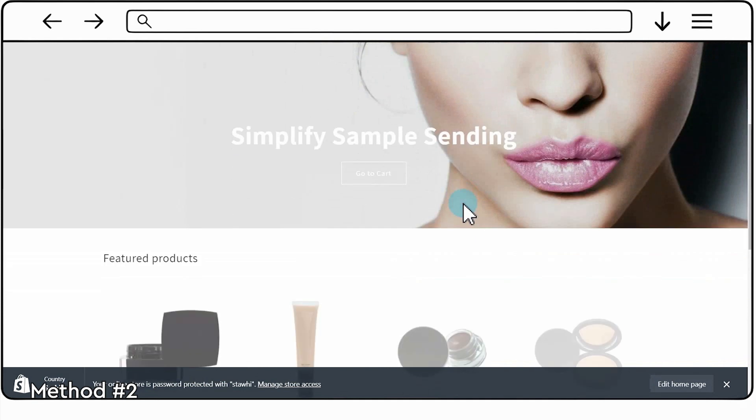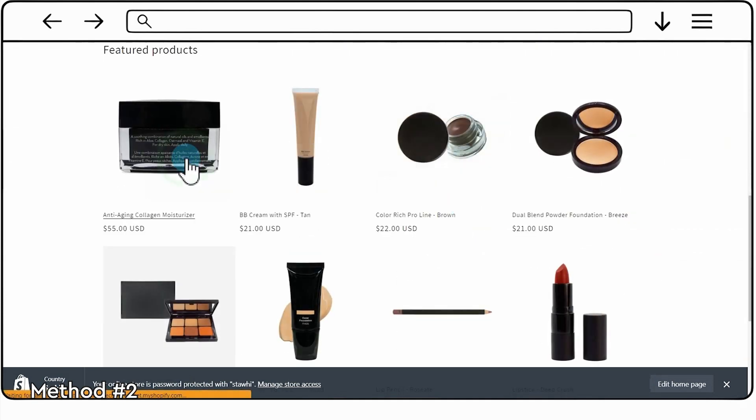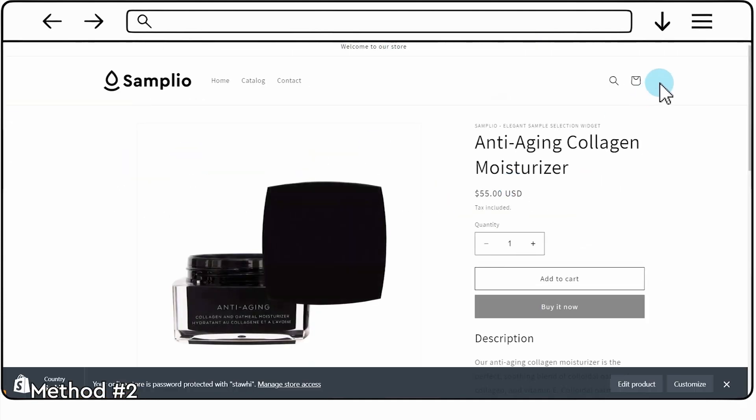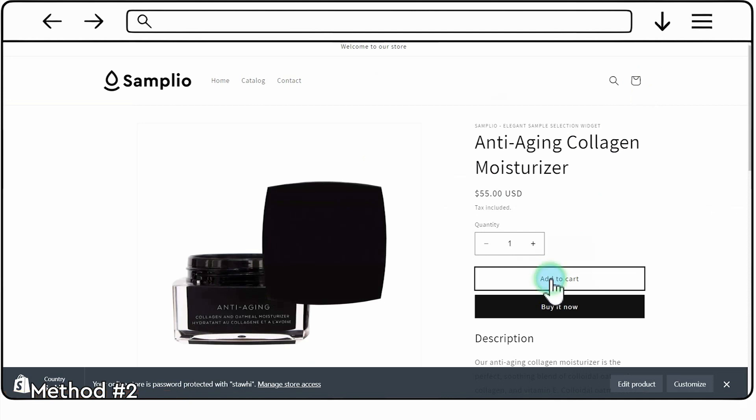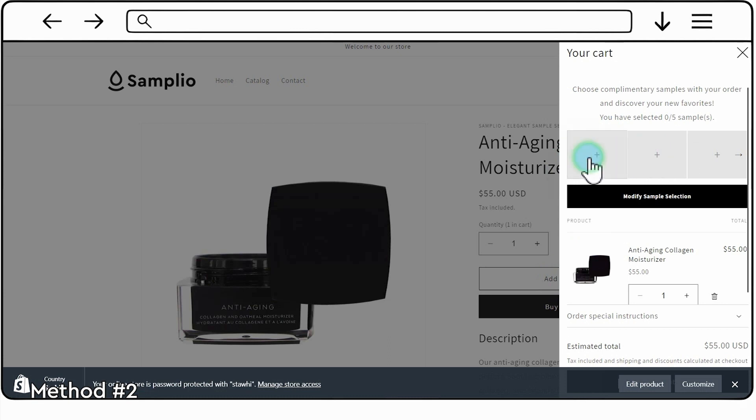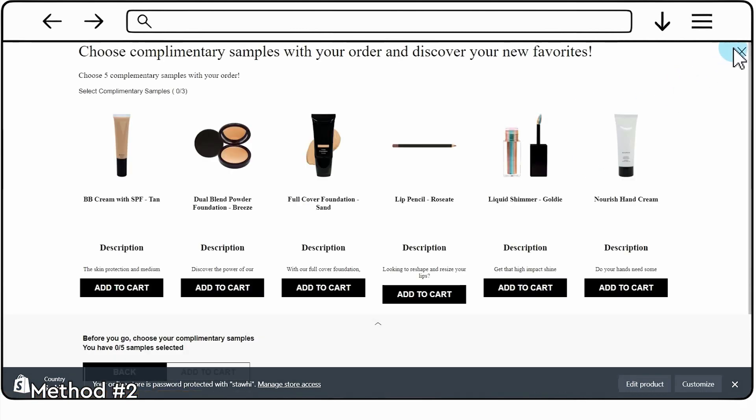That concludes this tutorial on setting up the Samplio widget in your Shopify store. If you have any questions or need further assistance, please don't hesitate to reach out to the Samplio support team. Thank you for watching and best of luck with your Shopify store!